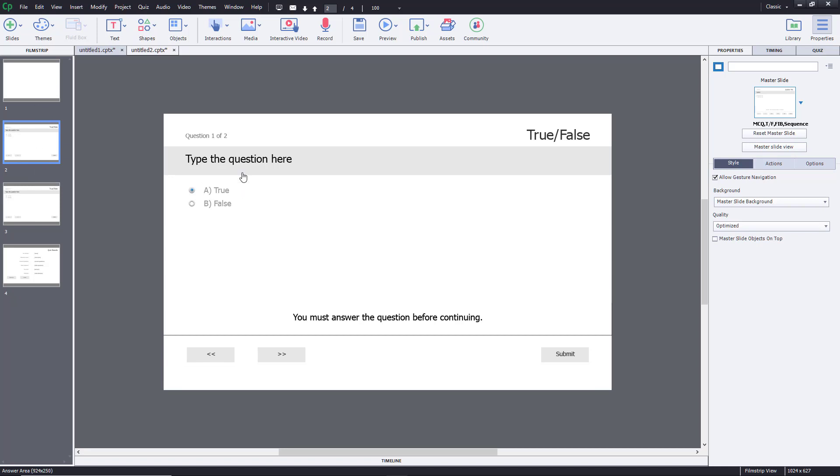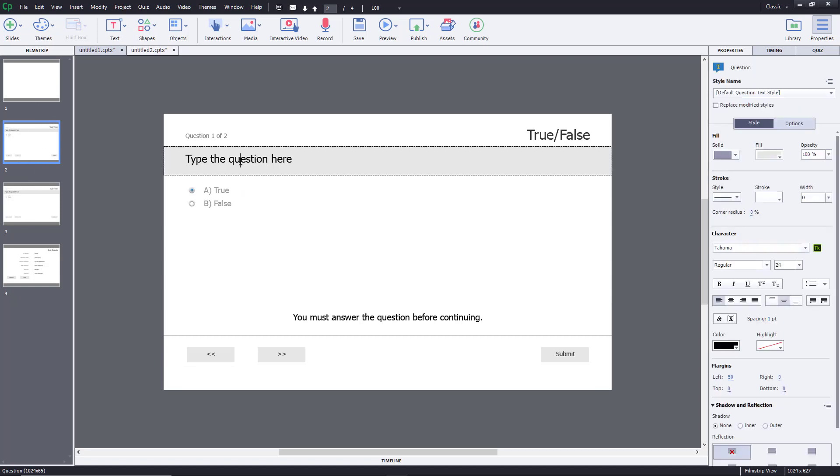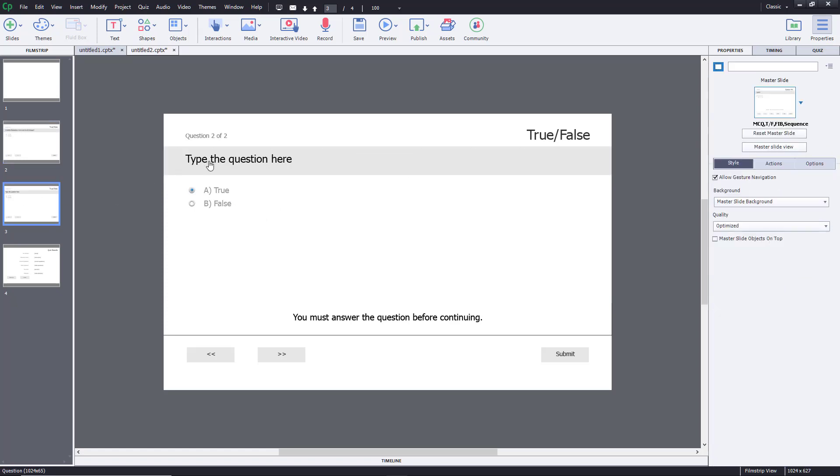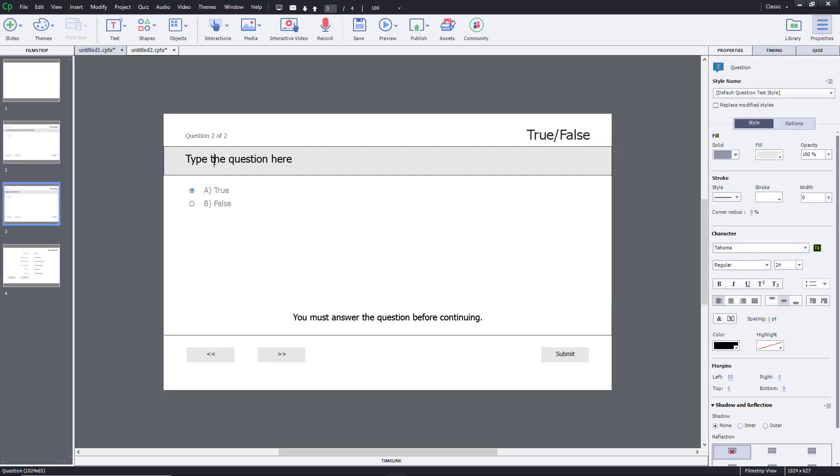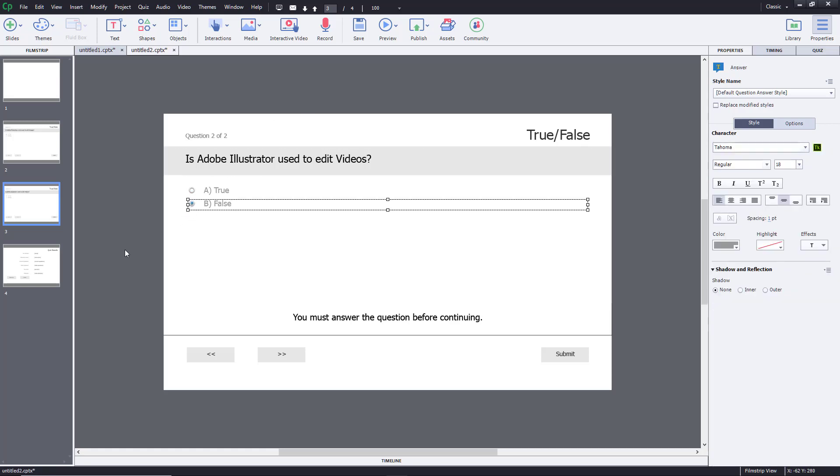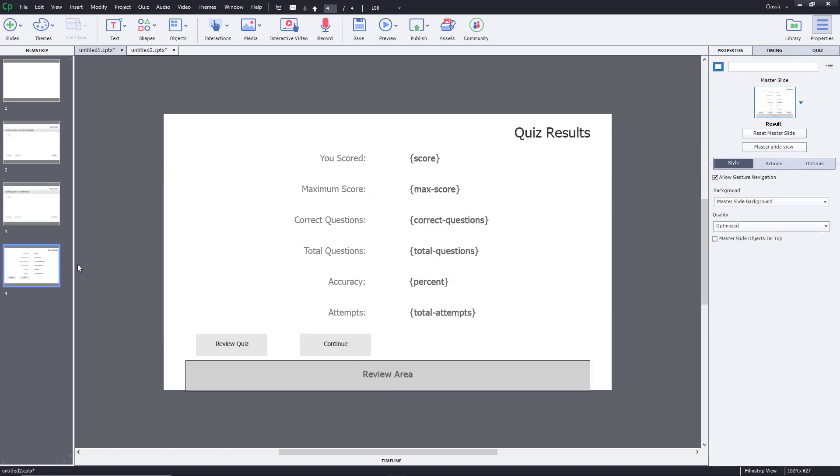So I'm going to go to the top and type in my question. I'm going to say, is Adobe Photoshop a tool used to edit images? So this is going to be true. And then I'm going to type in my second question. Is Adobe Illustrator used to edit videos? And this is going to be false. So just click on false right over here.